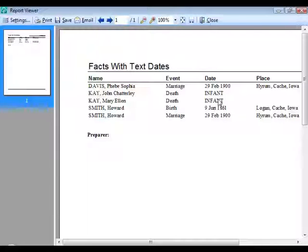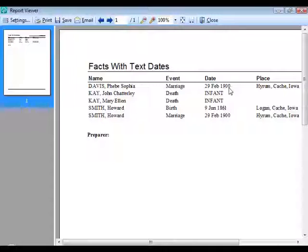There are also a couple of other dates in the report. Phoebe Sophia Davis and Howard Smith both show February 29, 1900 — it appears twice because it's a marriage event. Why would February 29, 1900 be considered a text date? Because the year 1900 was not a leap year.